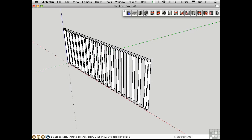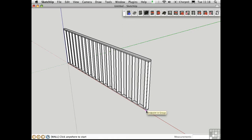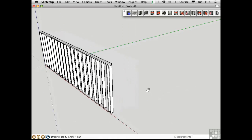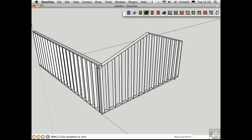Let's say we want a gable end wall. We'll click on this button — all the defaults are set, I'll click OK. Click on this lower end point right here, draw this over, and let's make it 20 feet wide. We have a gable end wall.